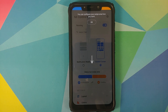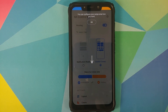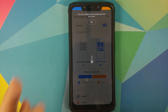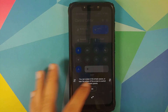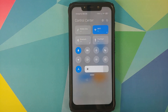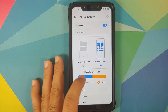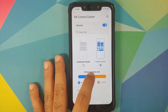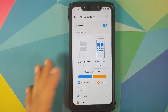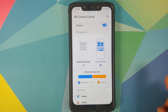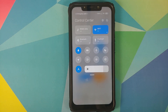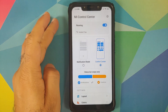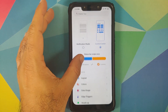The app will give you a brief introduction and let you configure the swipe area. Select OK on both prompts. Now if you swipe down from the right-hand side, there it is — the control center is working.